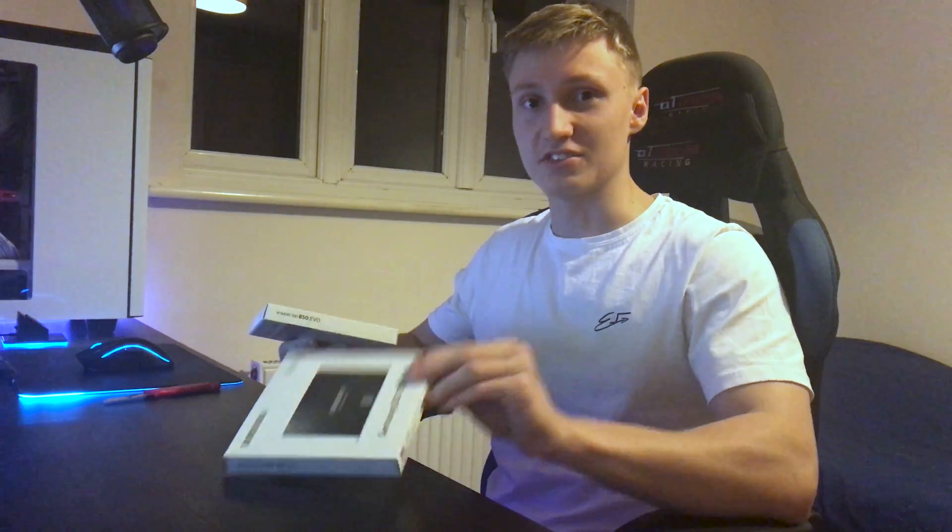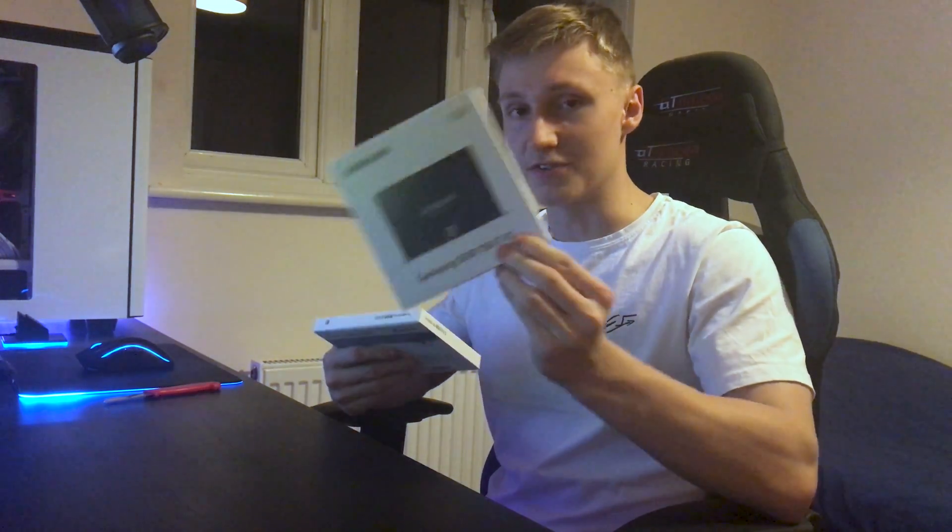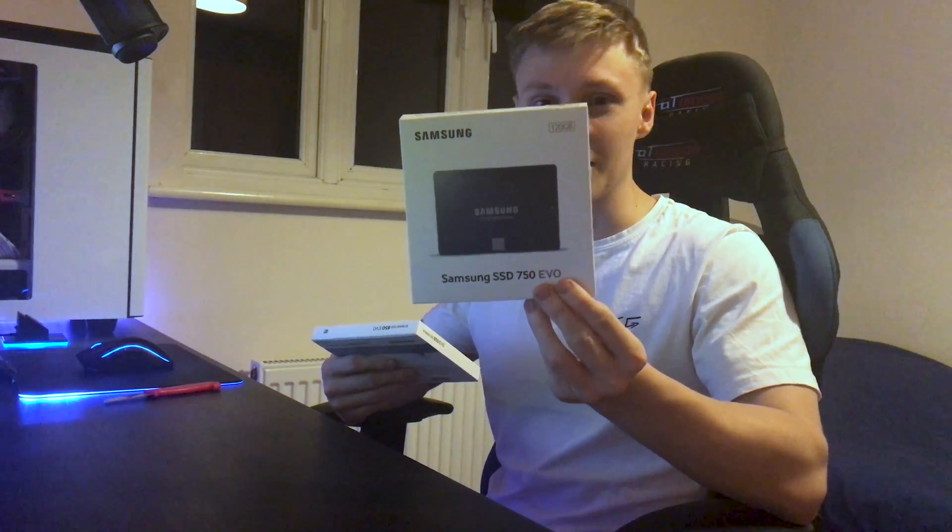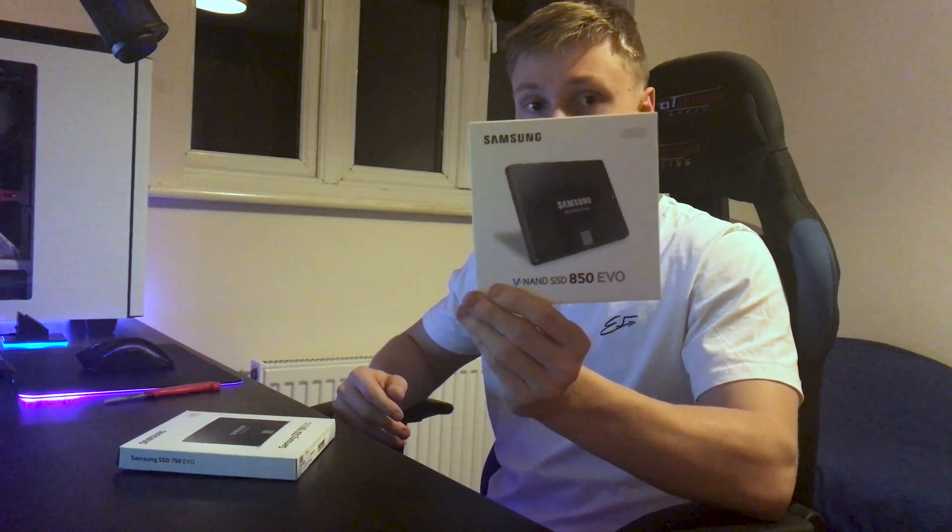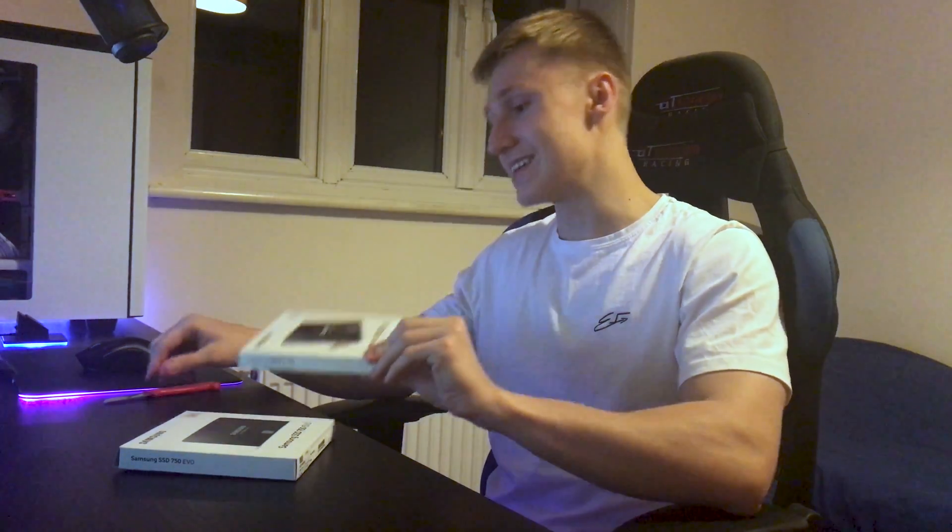They're both kind of old now but nevertheless it is an upgrade as my current SSD has a capacity of 120 gigabytes whereas the new one has a capacity of 250 gigabytes. So currently have 16 gigabytes free and that's after deleting a couple of games and moving them to my hard drive instead.